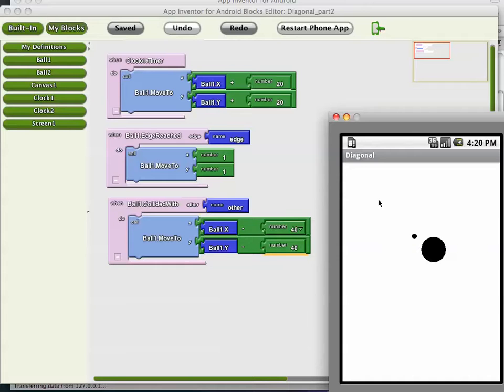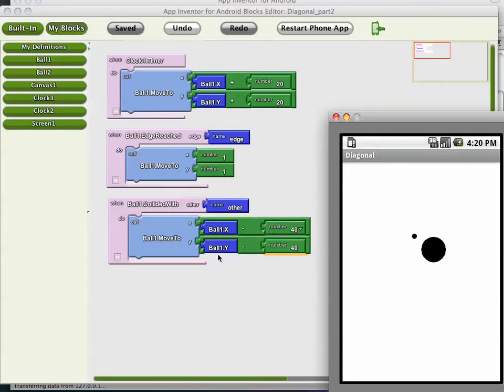So the ball is doing its timer event to move down and right. But then when he hits this big ball, he pops up to the left.